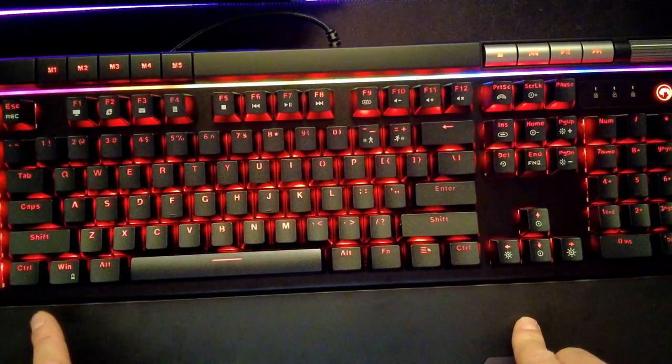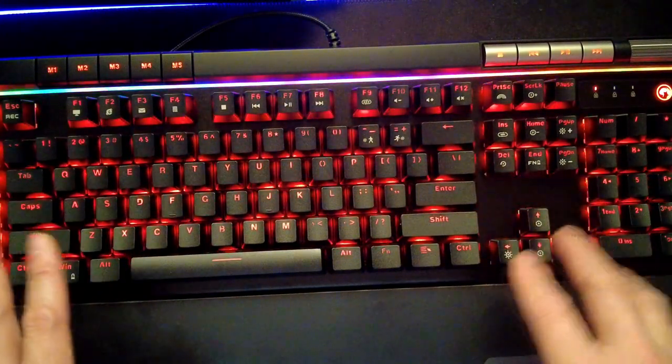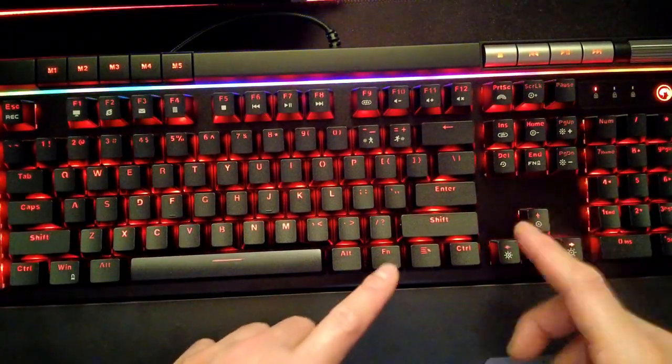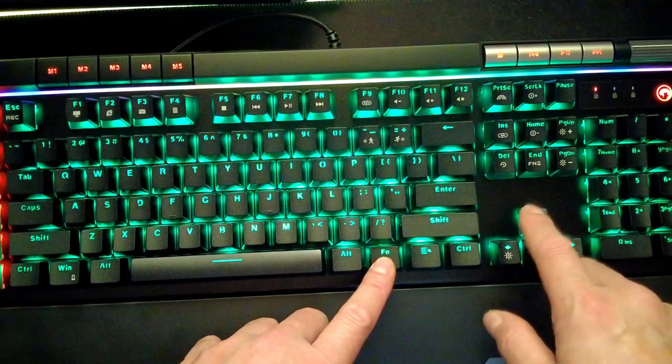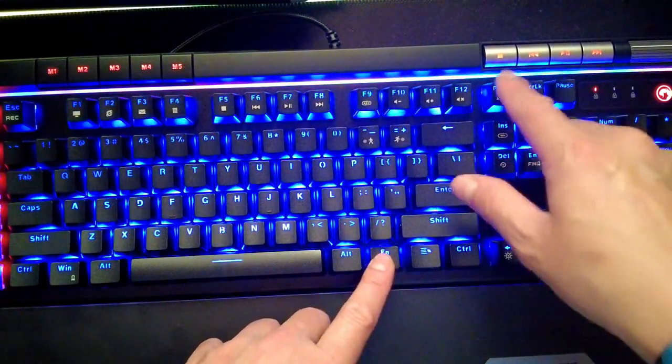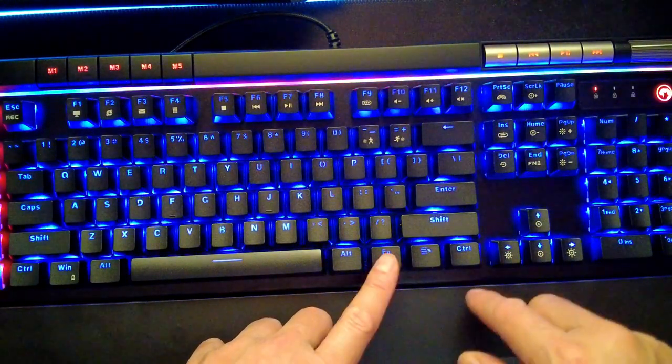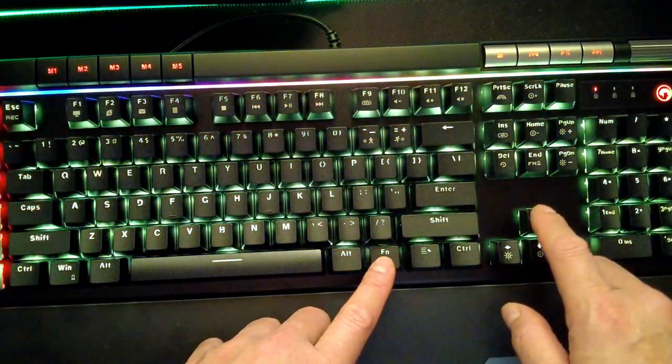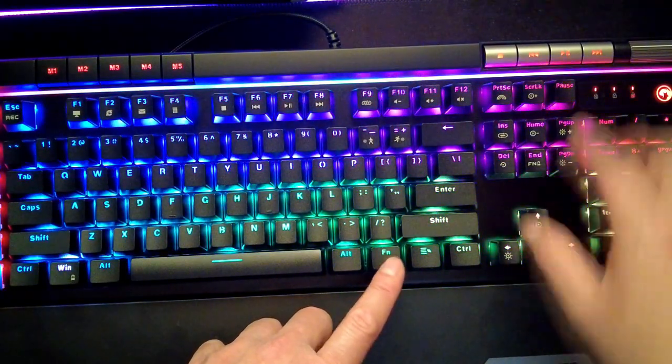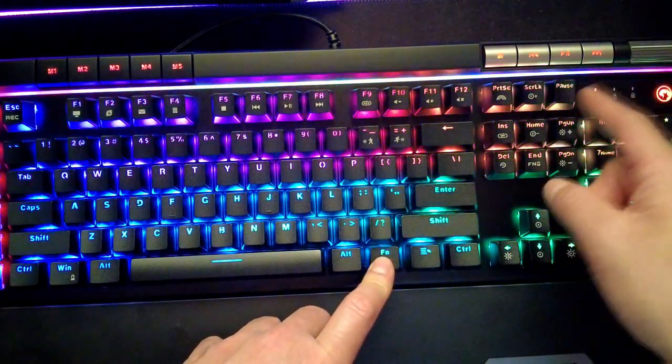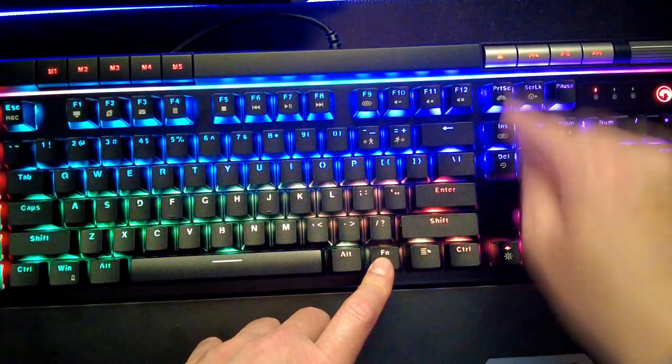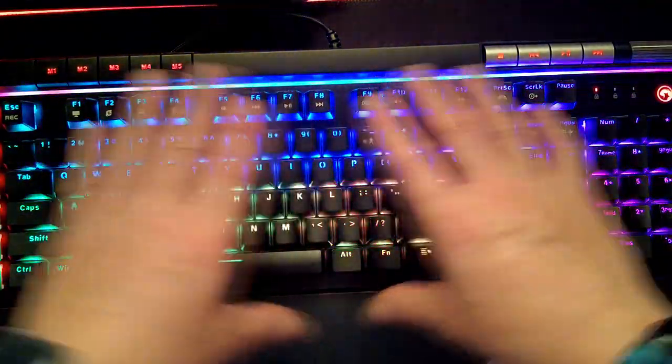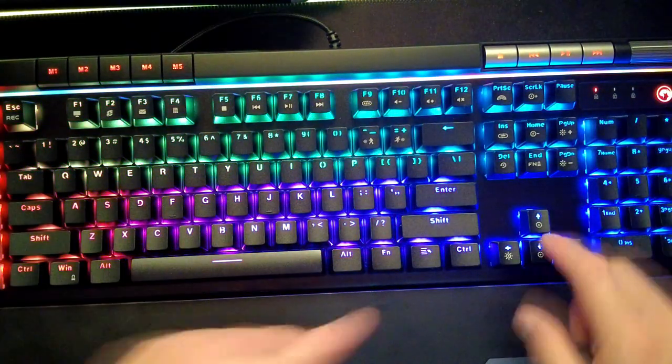So once you see this blinking, it means that you are already in the last options of this style. So once you press again the functions or function, then the screen, the behavior will definitely change again.